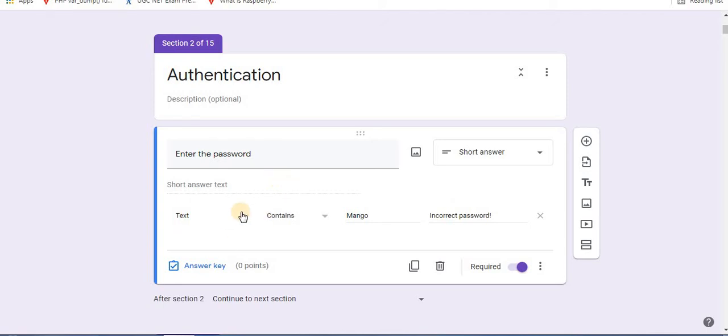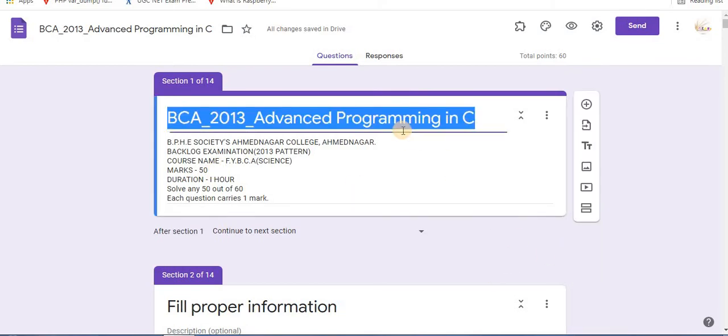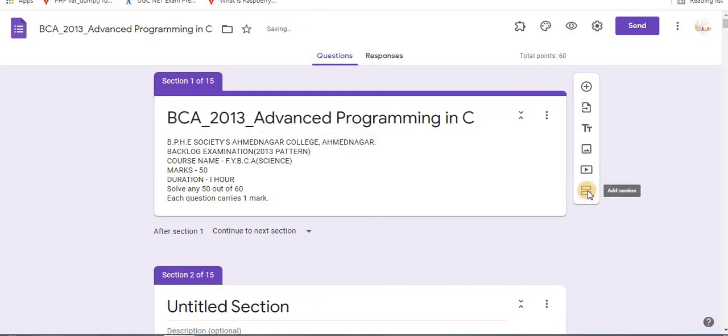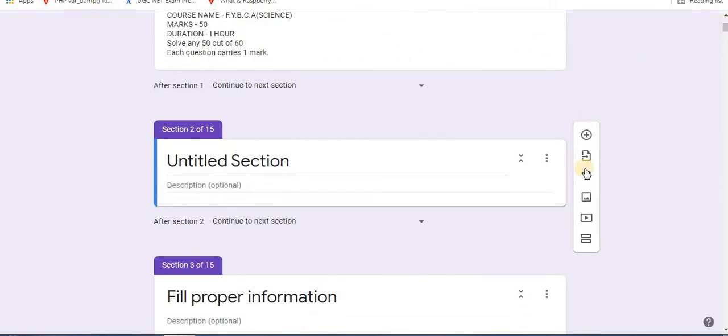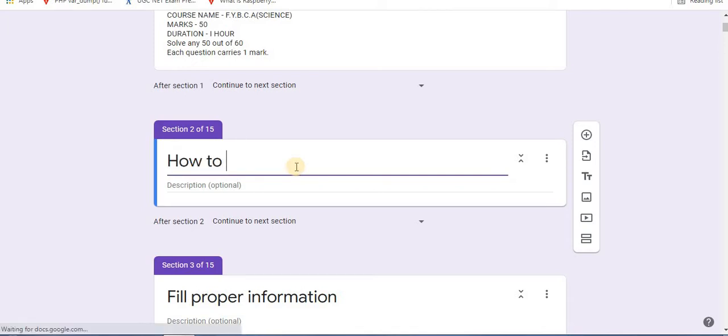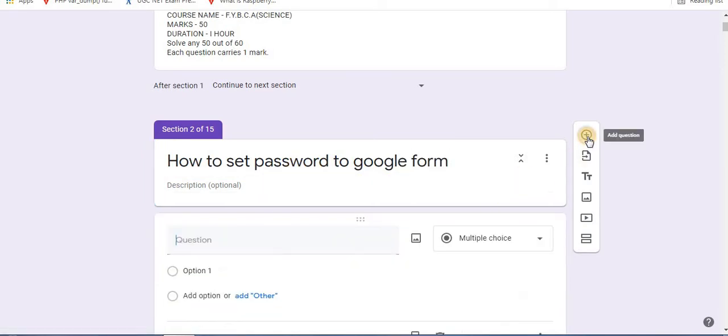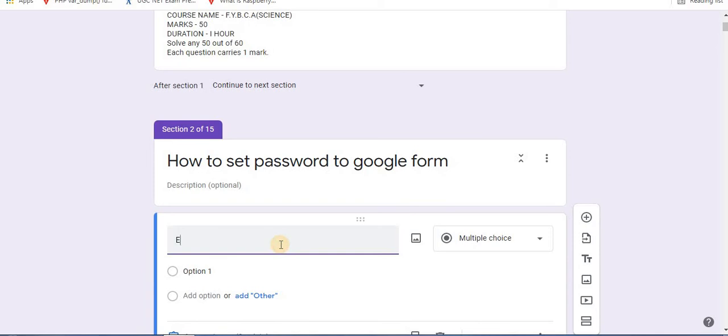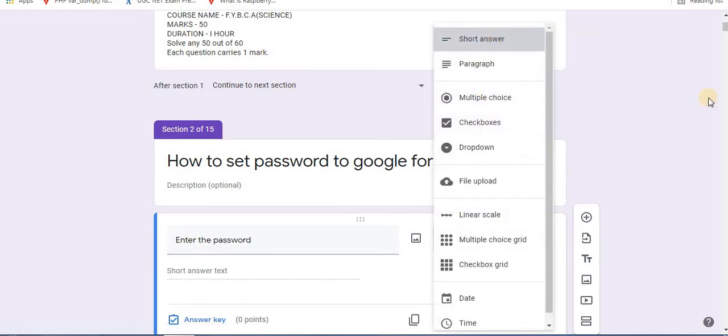Now let's see how to apply password in number form. Click on the first section, the main section. Click on add section option. A new section will be added. Just quickly give name to the section. Next step is click on plus sign to add question. Type enter password there, select short answer.